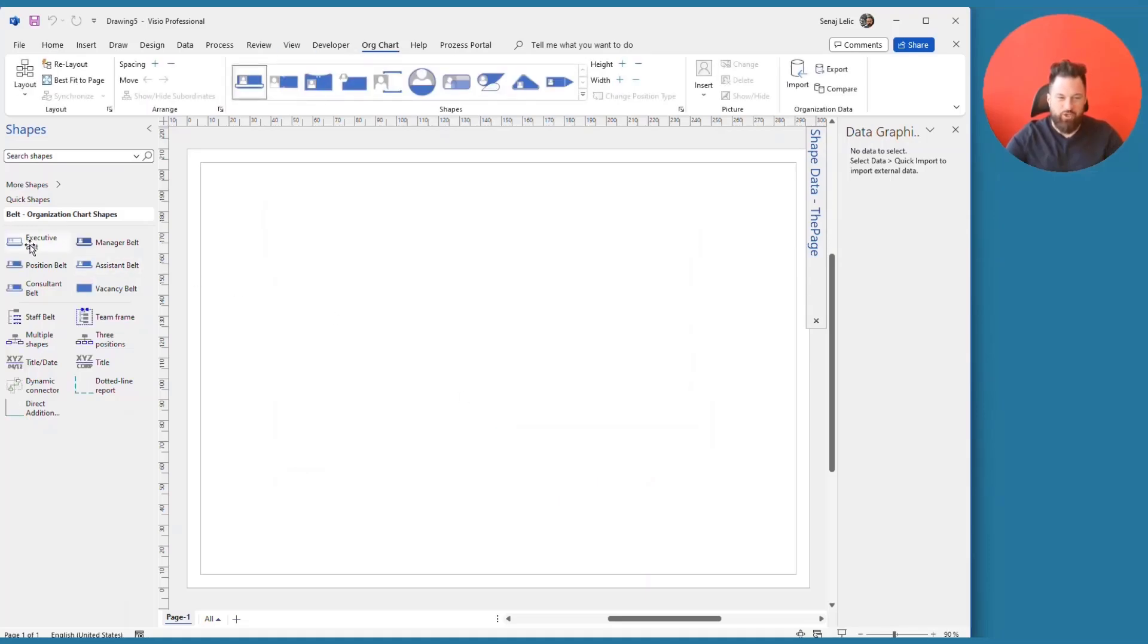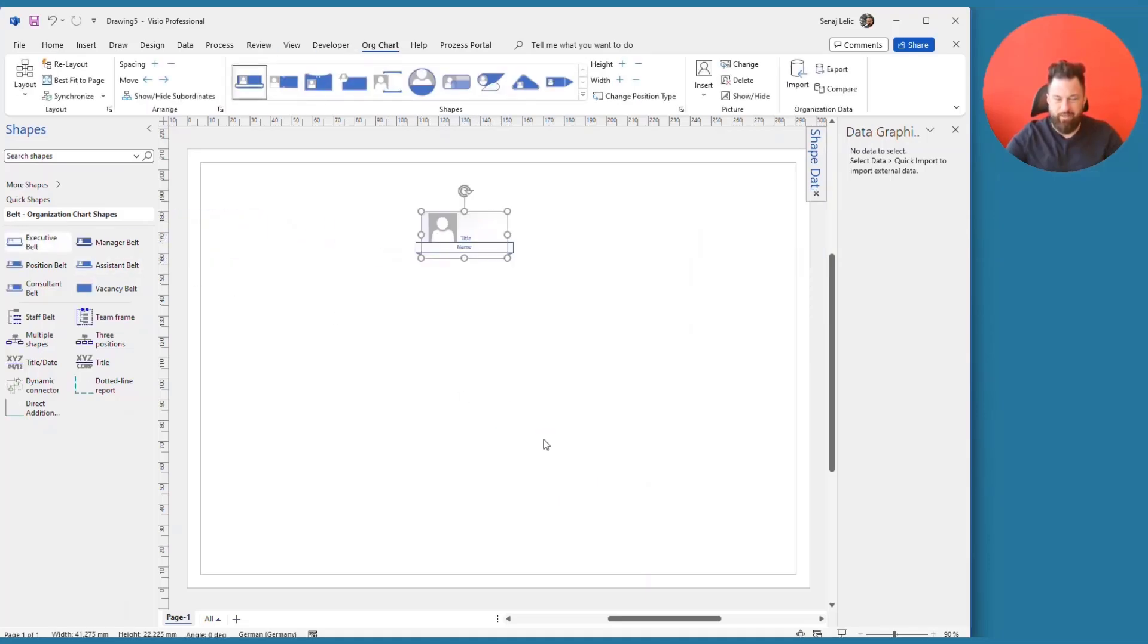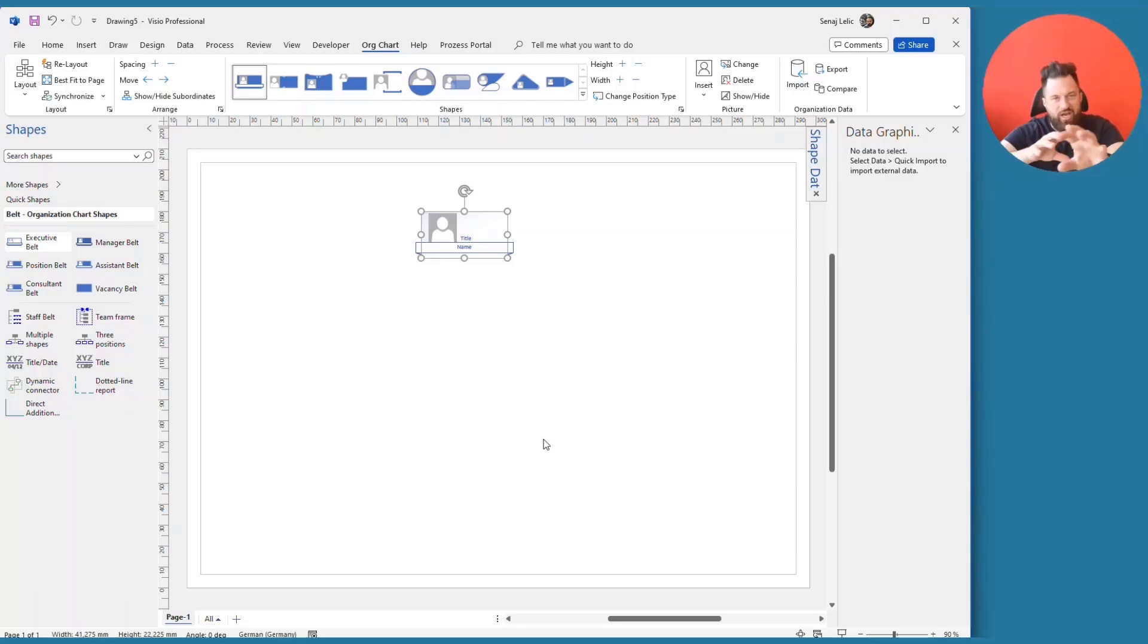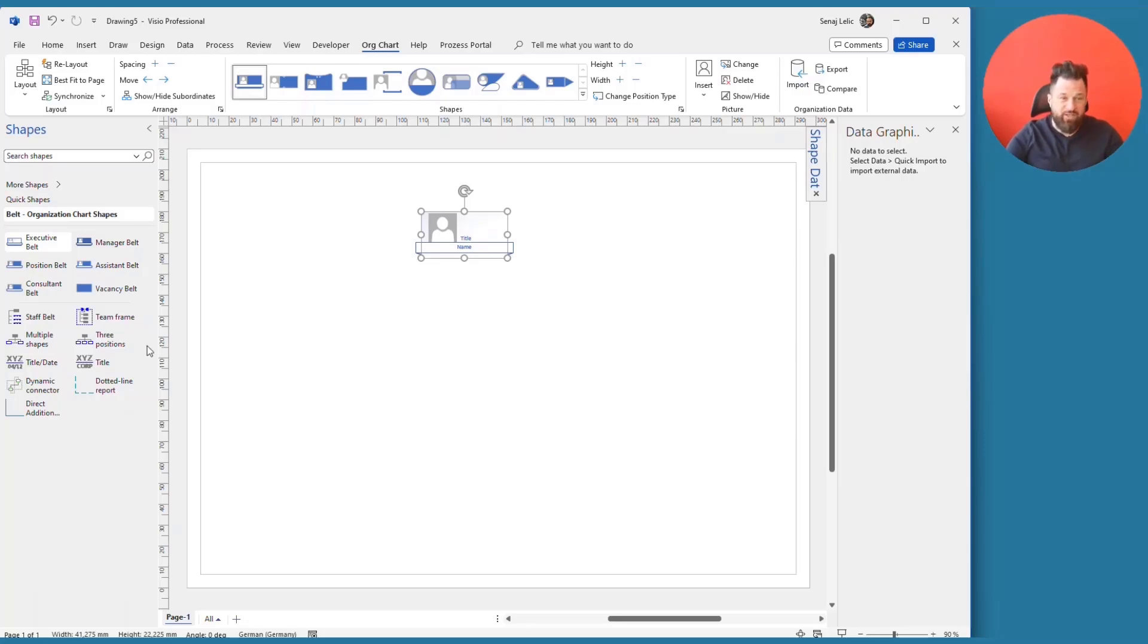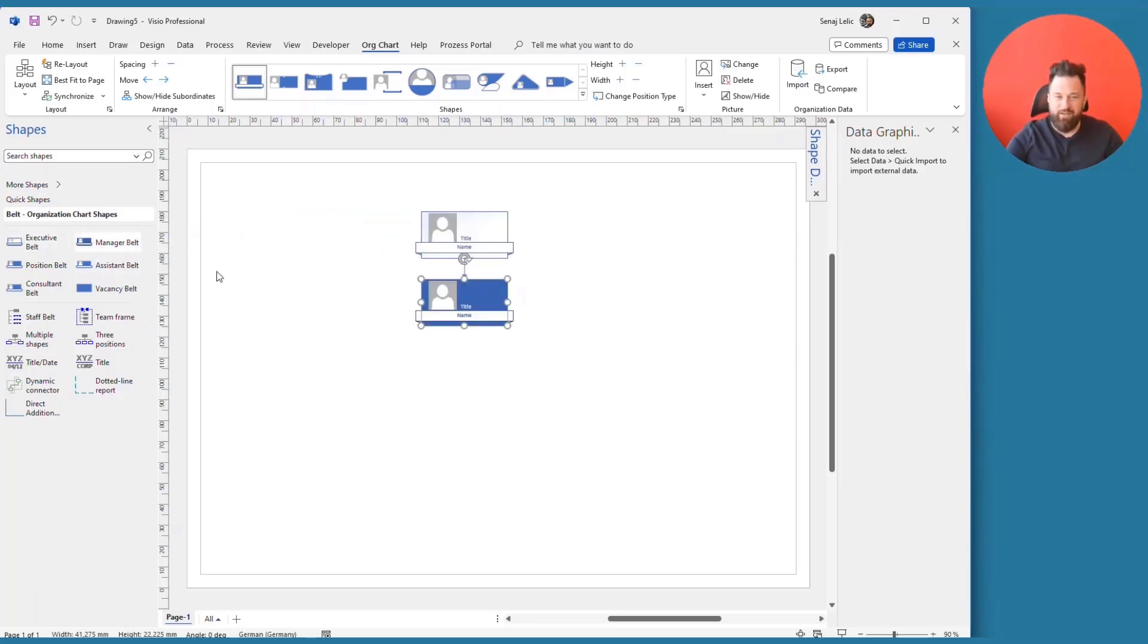So I just dropped the executive bell. And now usually you have to drop the shape, format the shape, place the shape, connect, etc. In Visio desktop, the only thing you have to do is drop the shape above the other.